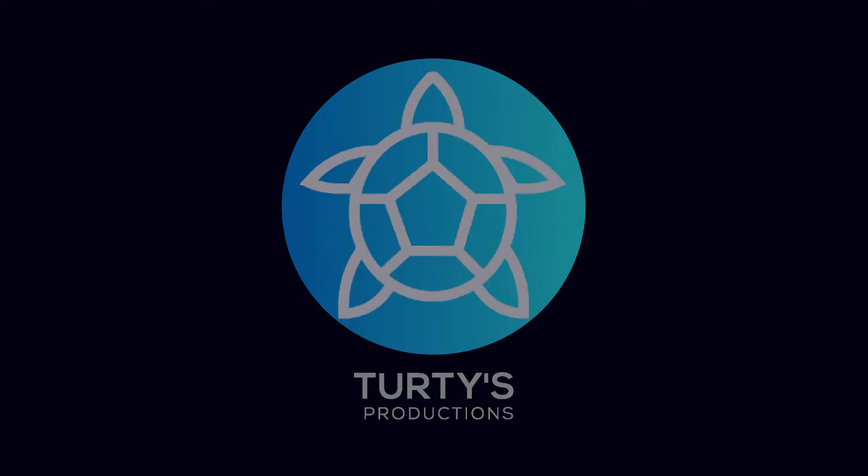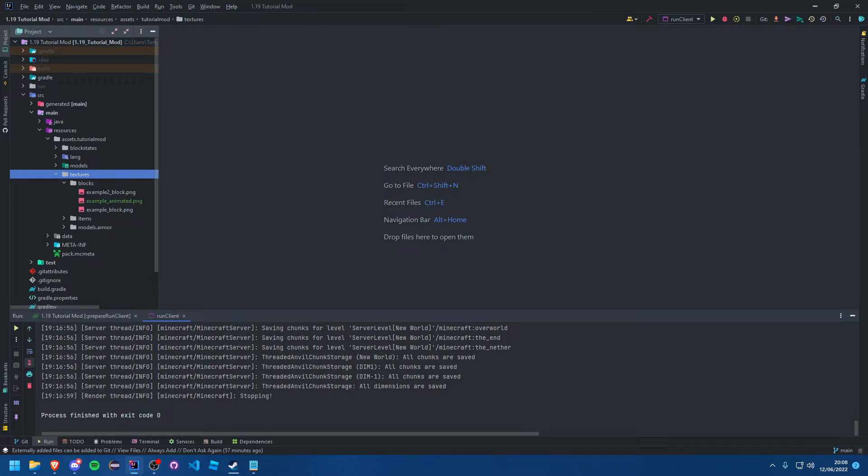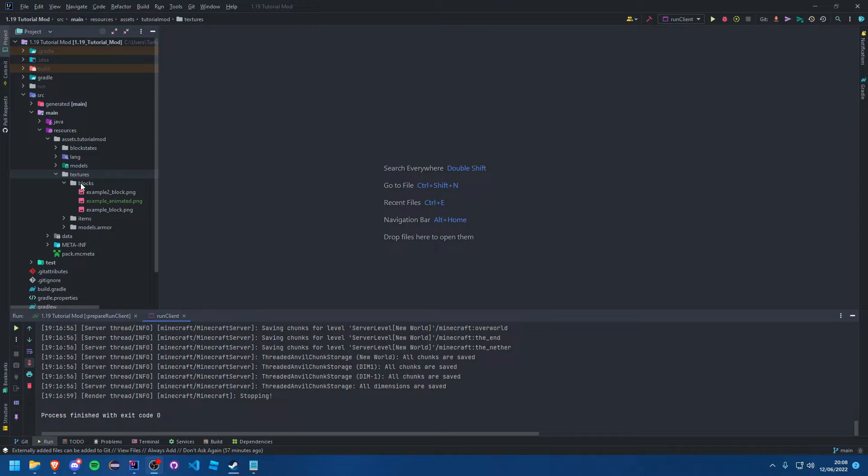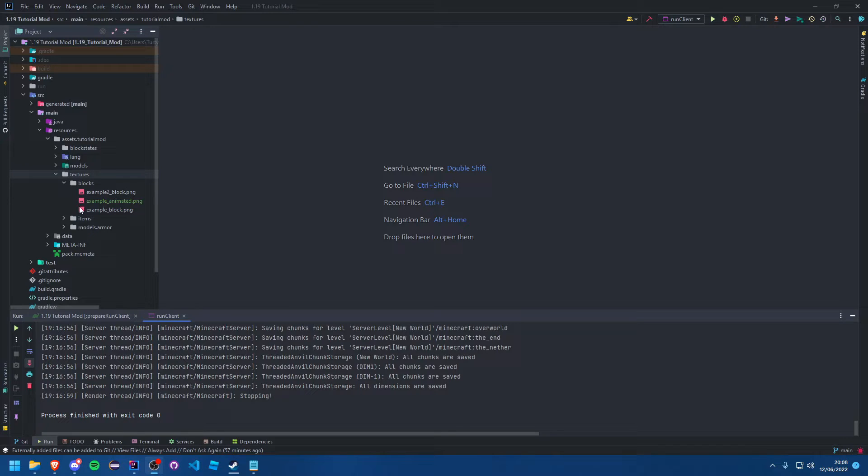Hello everybody and welcome back to another Minecraft modding tutorial for version 1.19. In this tutorial we are going to be covering possibly the most simple tutorial in the whole entire series, and that is animated textures.